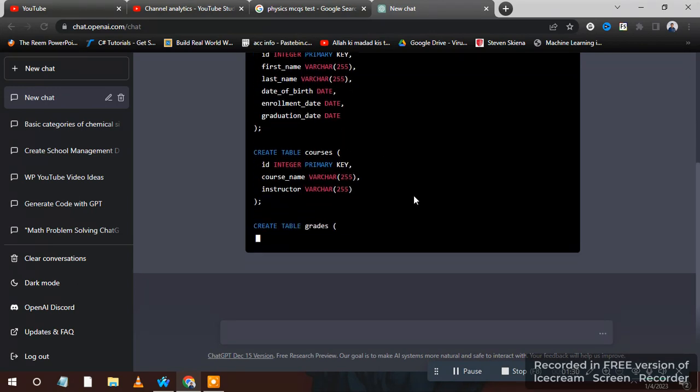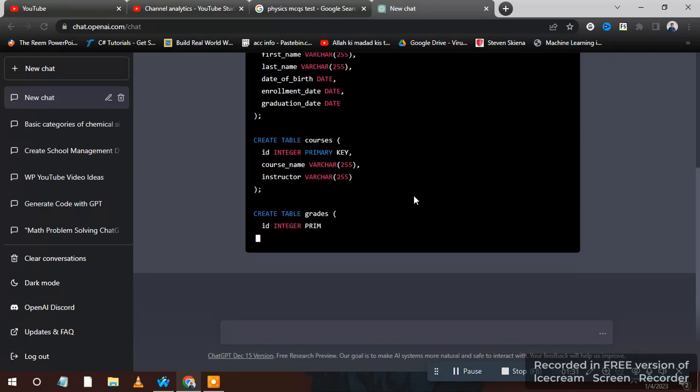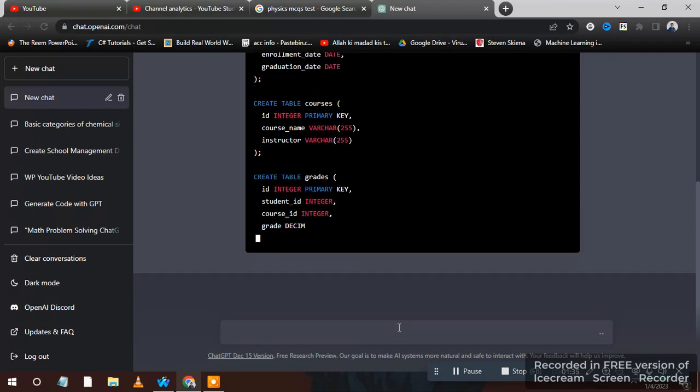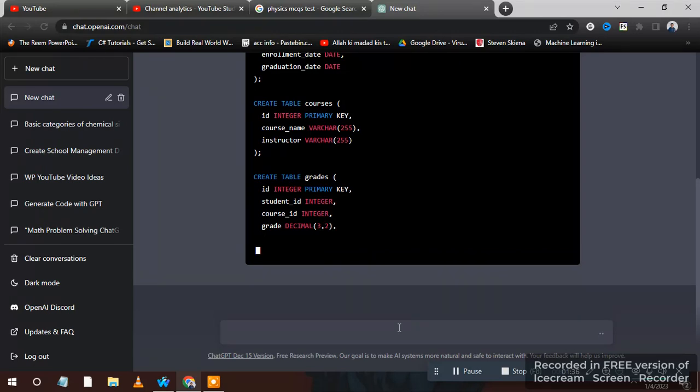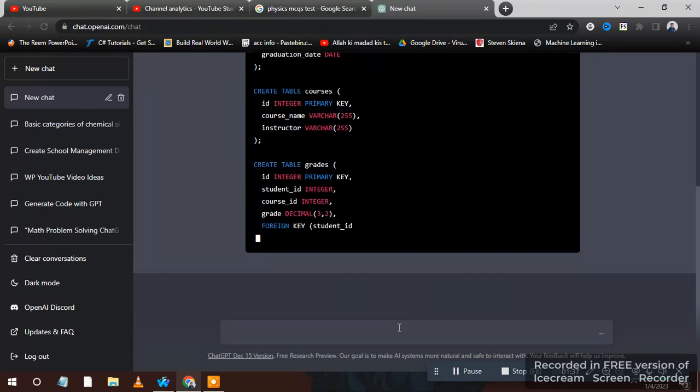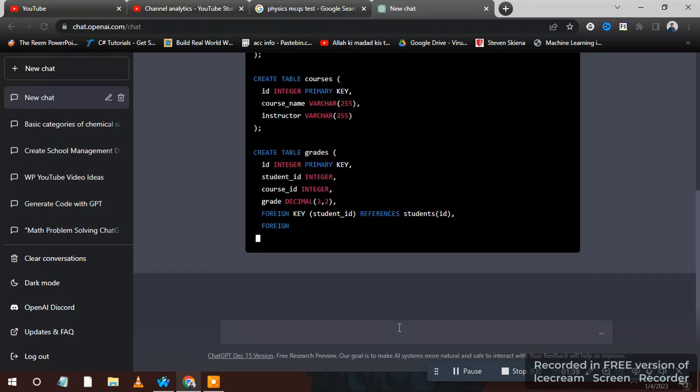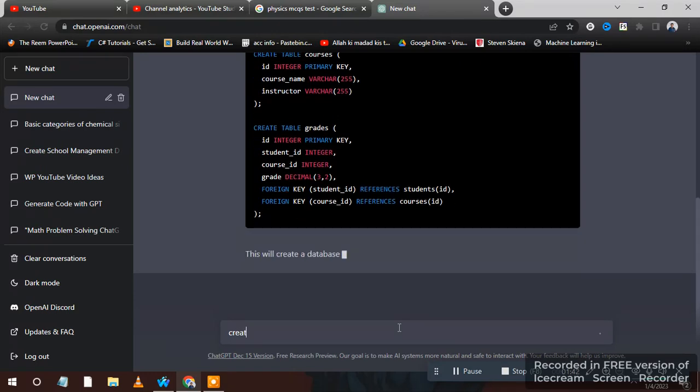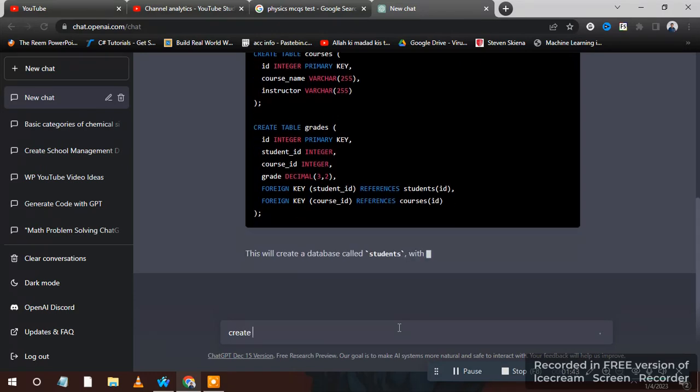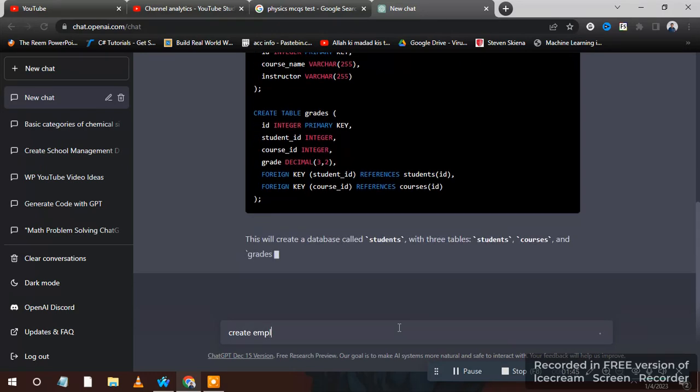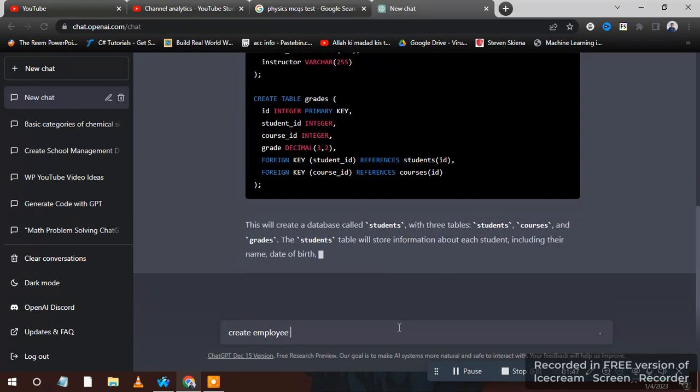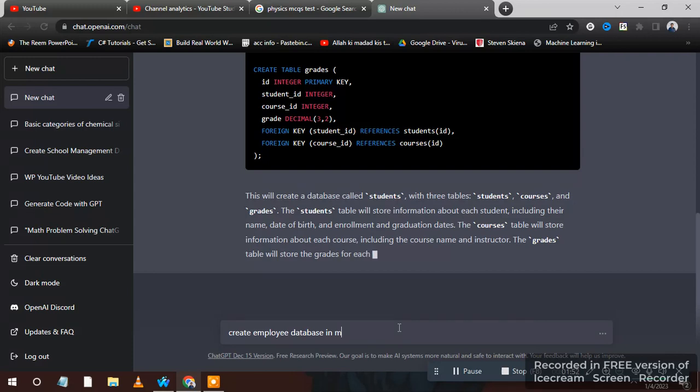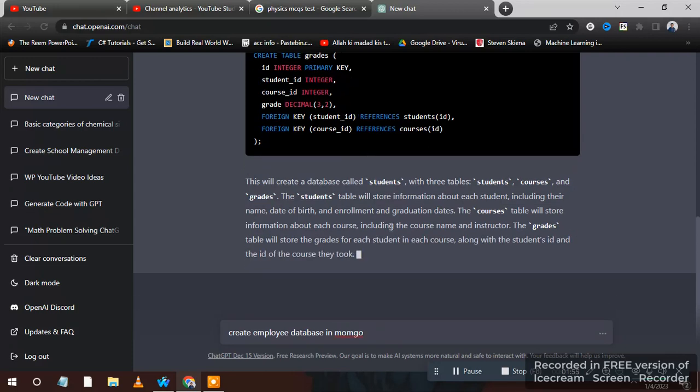It's very beneficial for us guys, use that to create databases for your websites and mobile apps. Like I want in MongoDB, create a database, an employee database in MongoDB. Now you can copy this and use this.